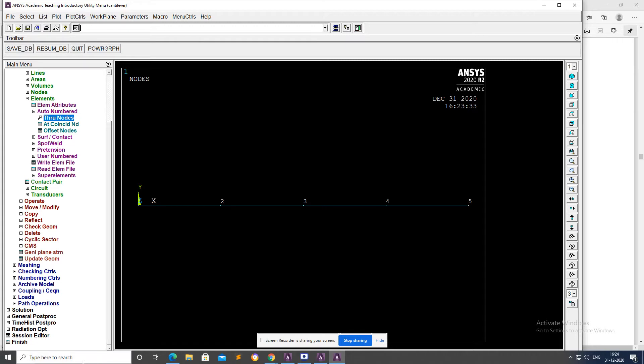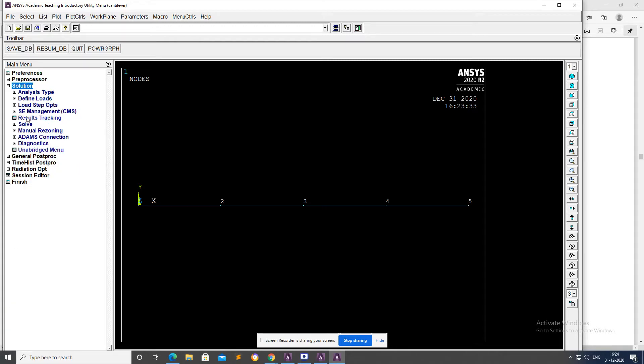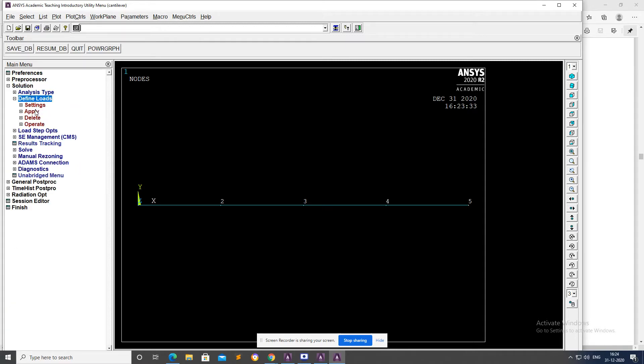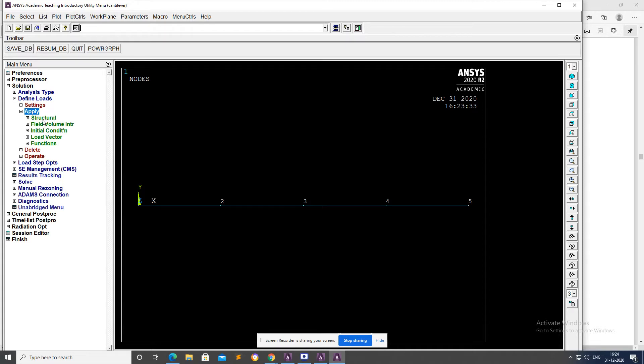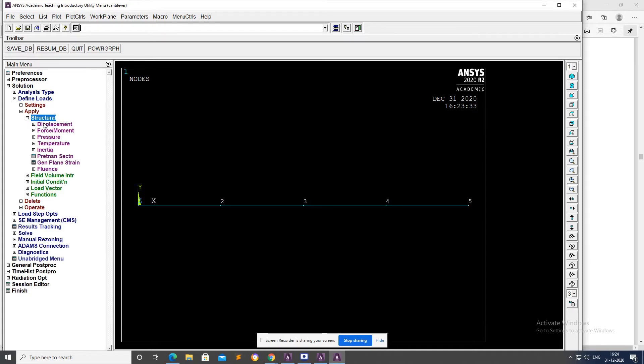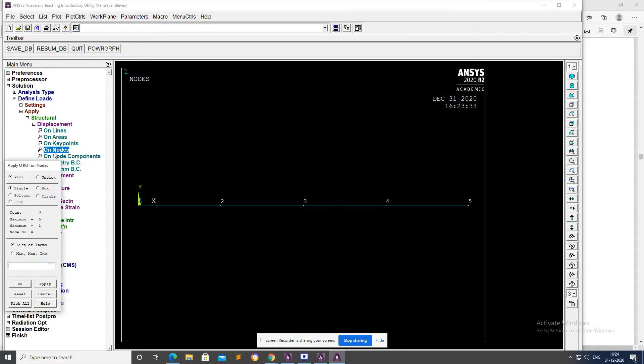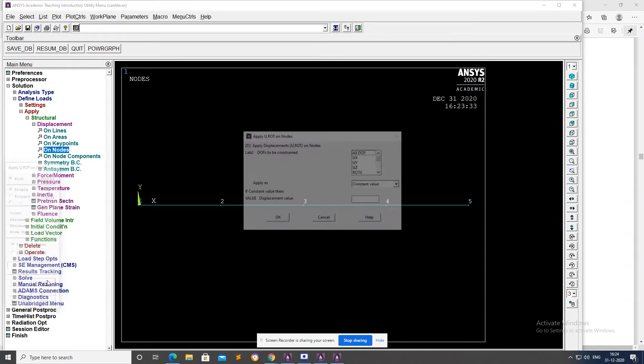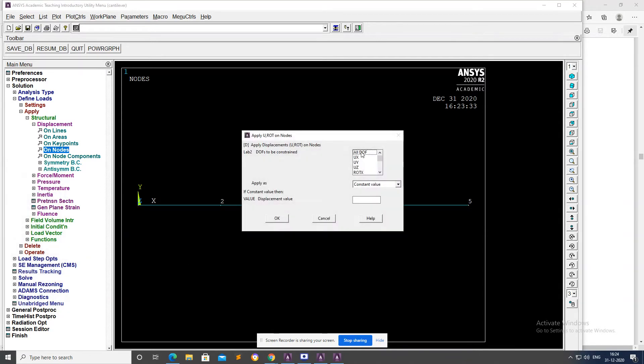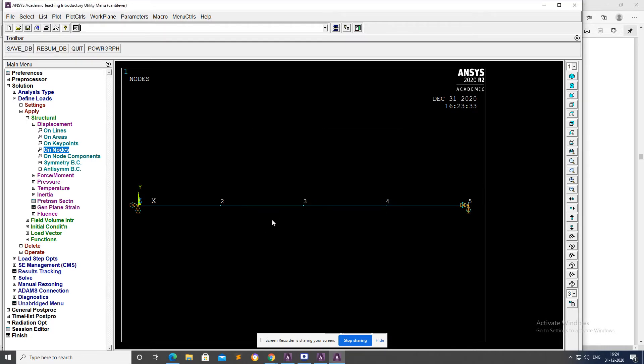Go to Solution, Define Loads, Apply Structural Displacement on Nodes. Select nodes 1 and 5, Apply. All DOF, displacement value will be zero, OK. Both beam is fixed at both ends, so the beam is fixed at both ends.